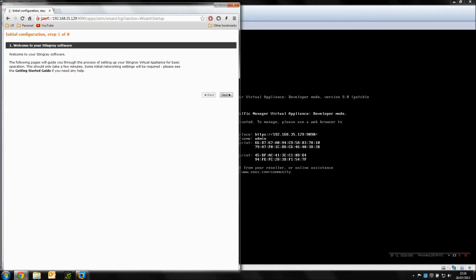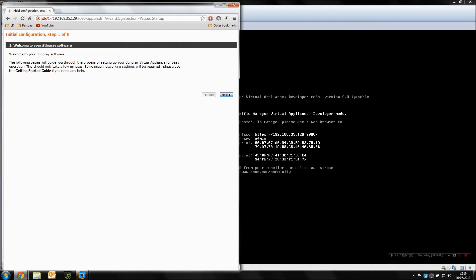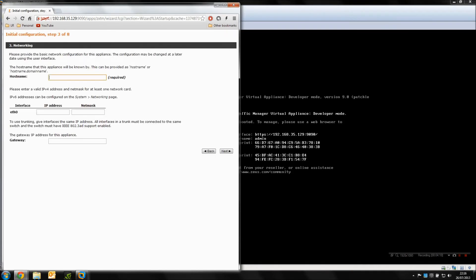And here we hit the eight-step configuration wizard, so it's very simple. We're just going to run through it very quickly. Accept the license agreement again. I'm going to set a nice simple hostname, Stingray. You can use the fully qualified if you need to.